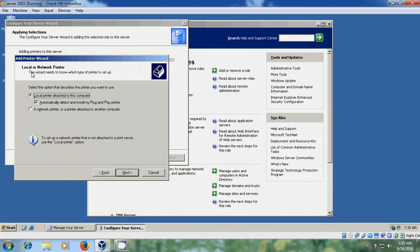Here we have to select local or network printer. A local printer is directly connected to the server using USB or parallel cable. A network printer is connected to the switch or hub using a network cable. I am using a local printer so I am selecting that. Please uncheck Automatically Detect and Install My Plug and Play Printer — if you have plug and play you can select it, otherwise remove this. Then click Next.